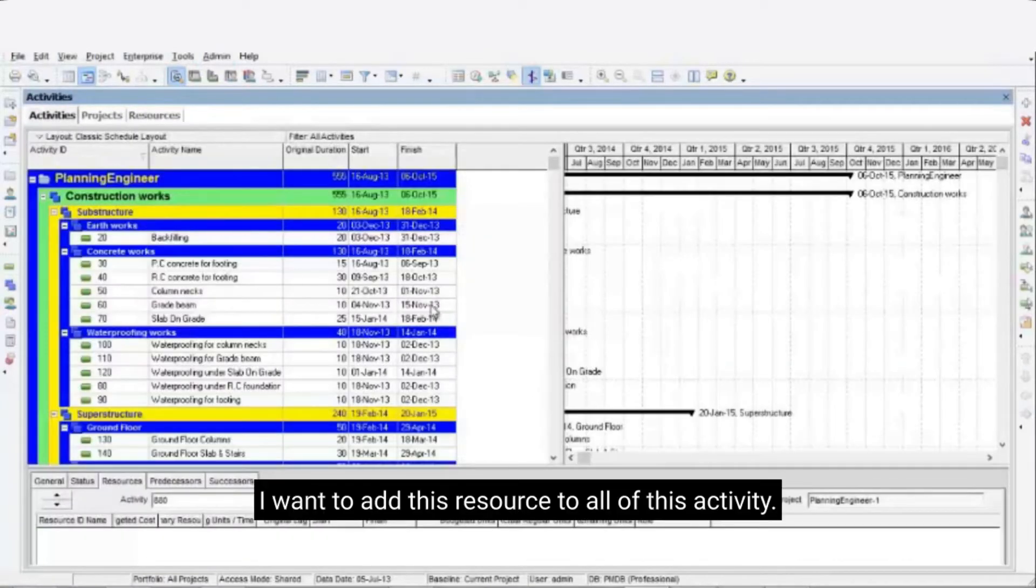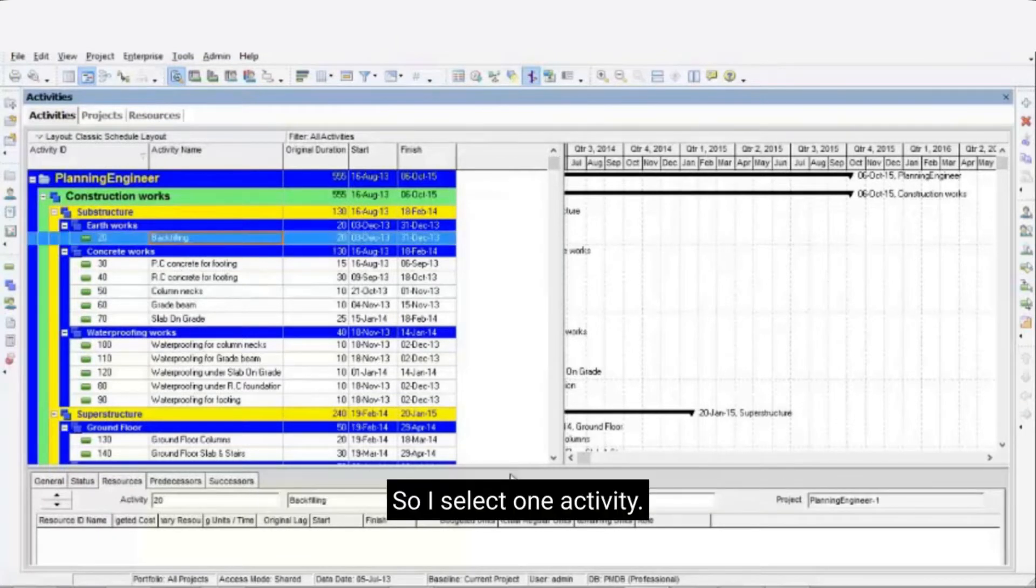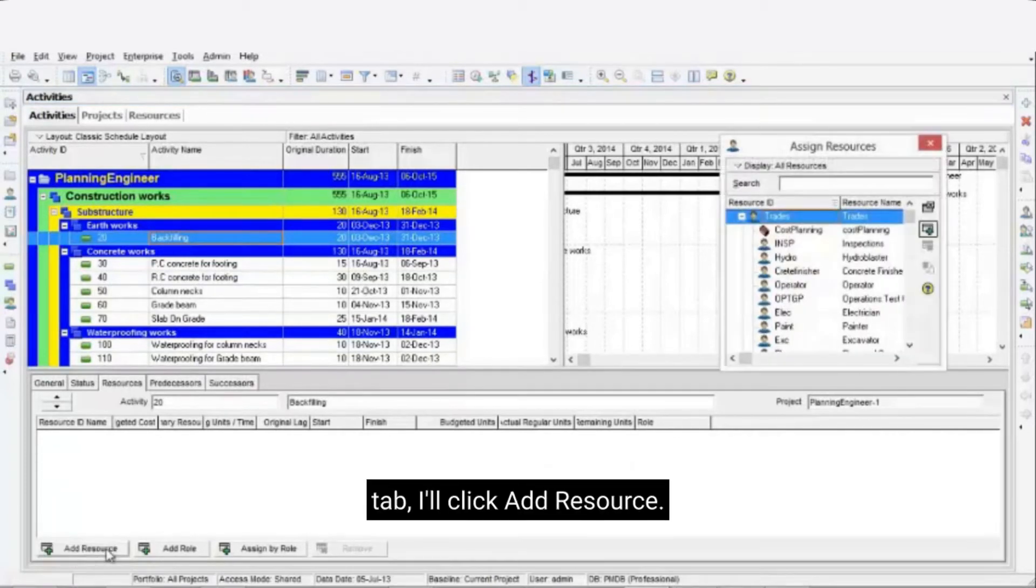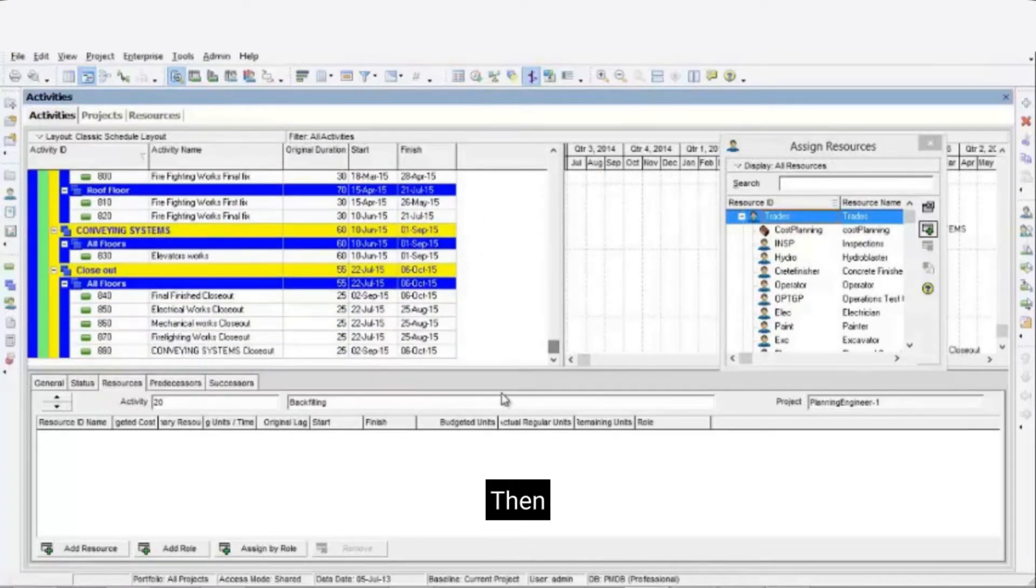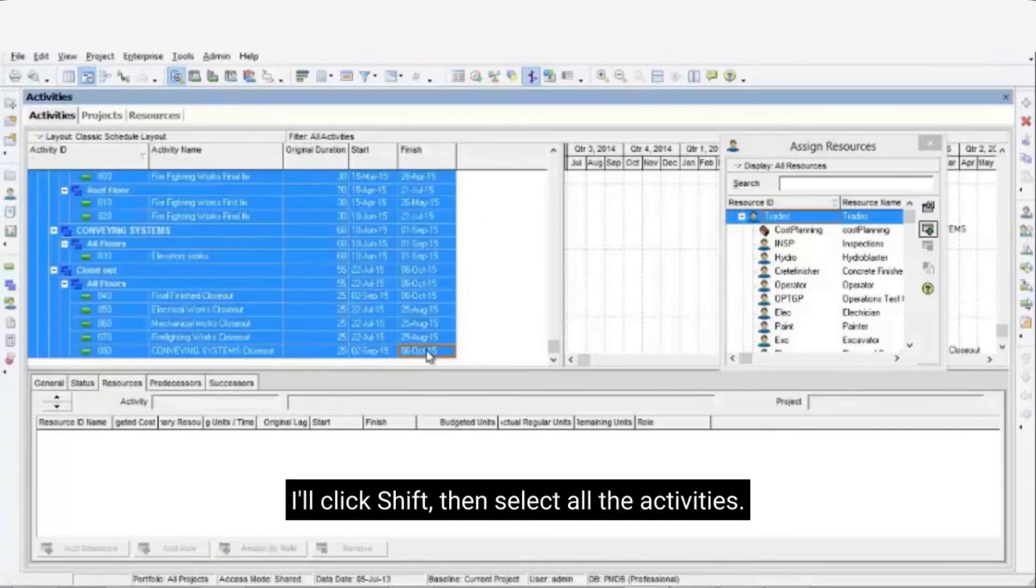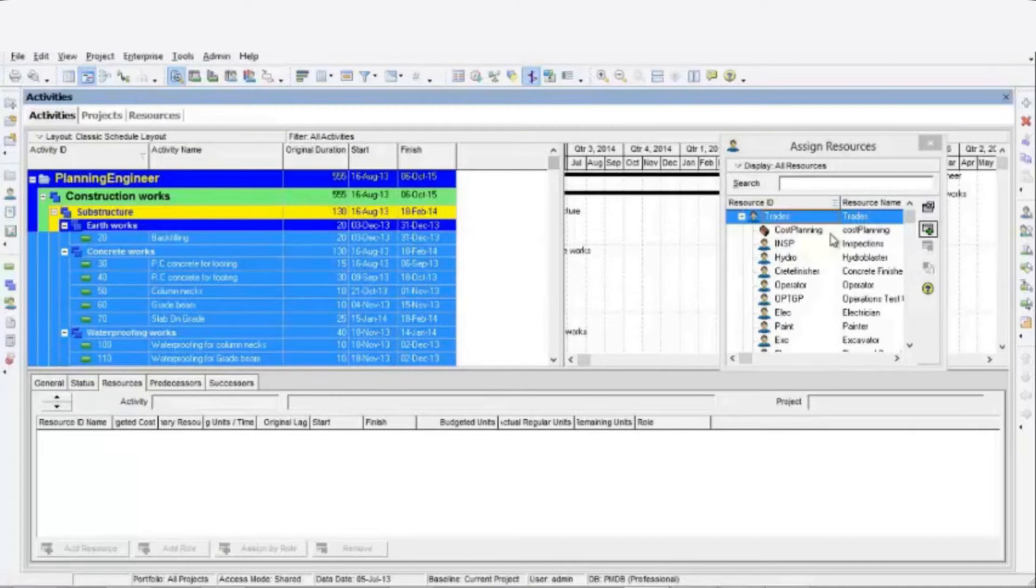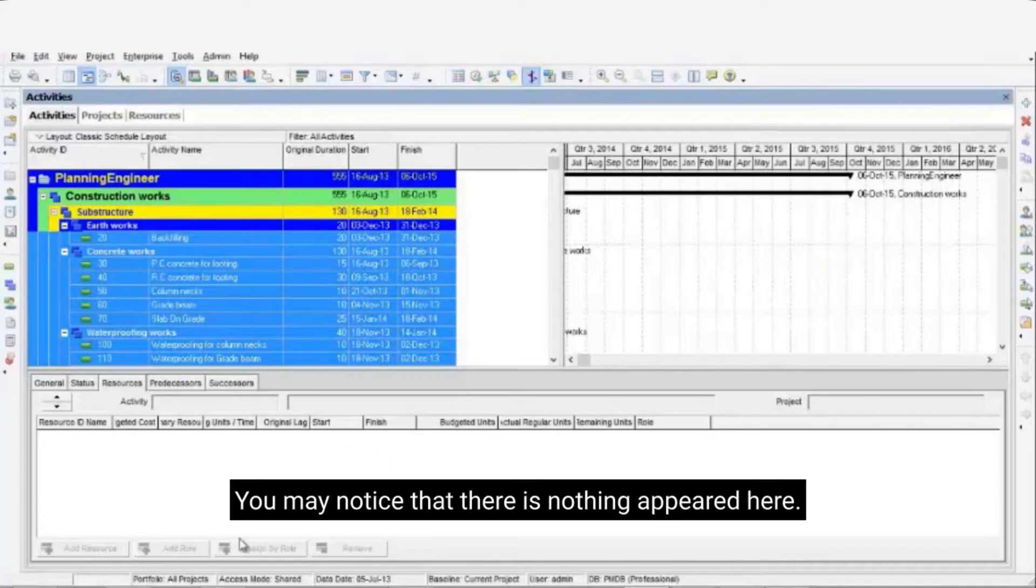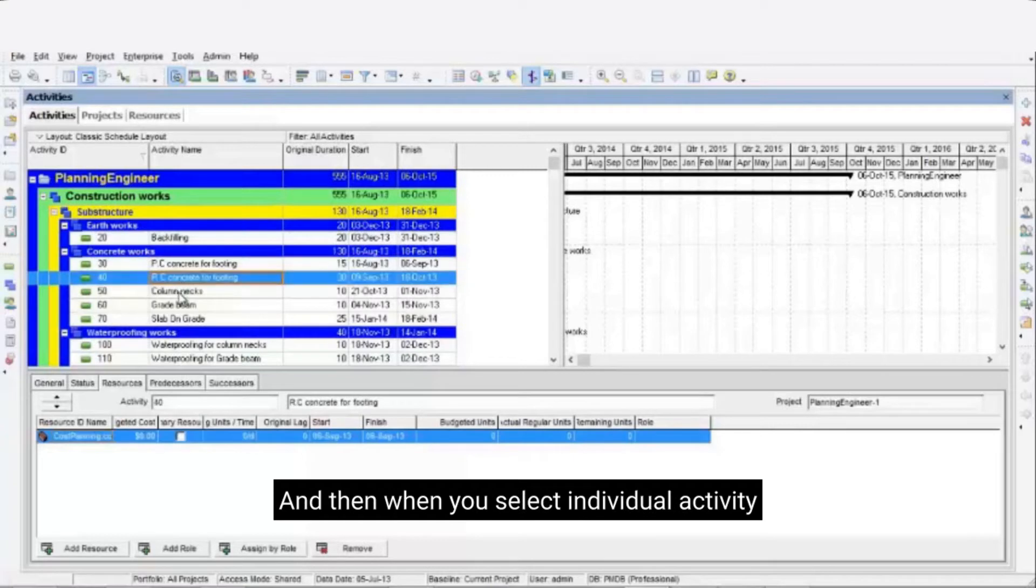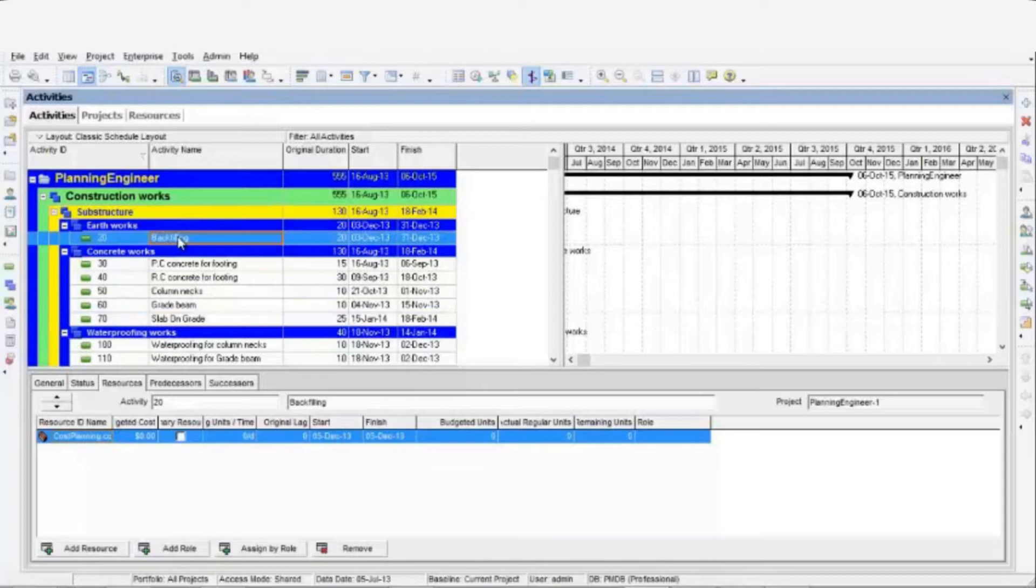I want to add this resource to all of these activities. So I will select one activity. Then I'll go to the resource tab, I'll click on add resource. Then, I'll click shift and select all the activities. Next I'll click on the resource, and I'll click on assignment. You may notice that there is nothing appeared here. Don't click it twice just click it one time. And then when you select an individual activity, you'll see that this one already assigned.